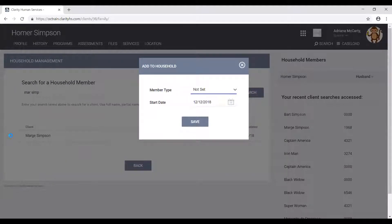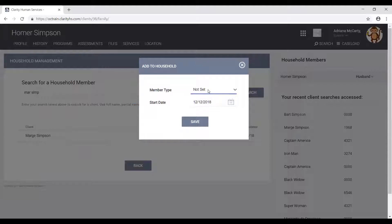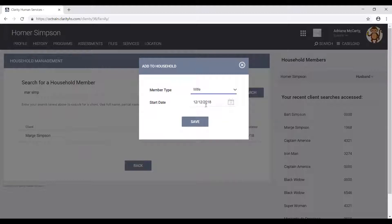This will open the add to household pop-up window. Once we're here, the next step is to select the member type from the dropdown — in this case, that will be wife. And then we need to select the start date, which is the date in which Homer and Marge started to be together in the household. And then we click save.